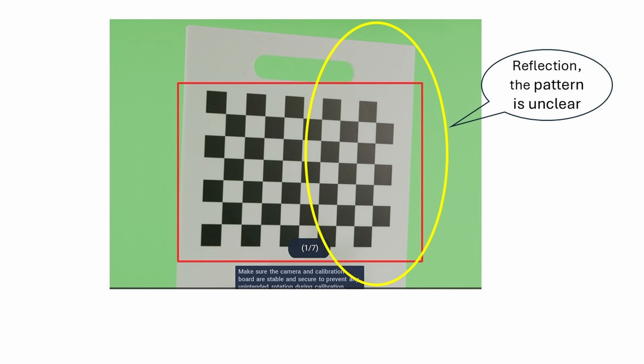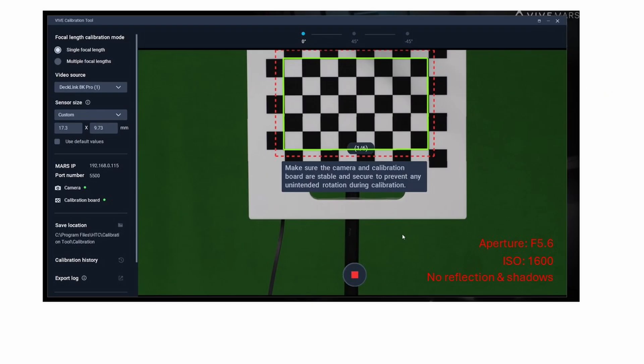Regarding lighting, avoid direct light on the calibration board that could cause reflections or shadows. You can slightly narrow the camera's aperture and increase the ISO to achieve a clear image with a good depth of field.